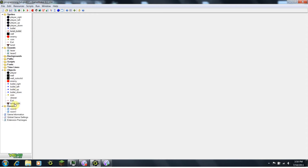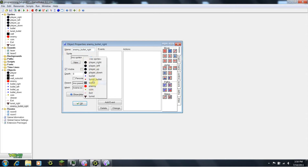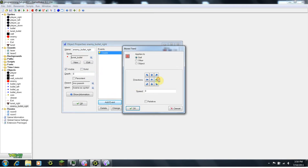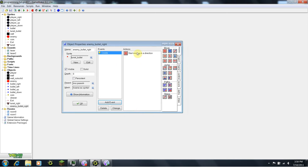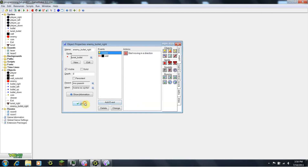And then I'm going to create a new object called enemy underscore bullet underscore right. We can actually do the programming for this bullet right now — we're just going to say when it's created, it's going to move right at speed 8. And when it collides with the wall, it's going to destroy itself. That's all the programming we need to do for the bullet.